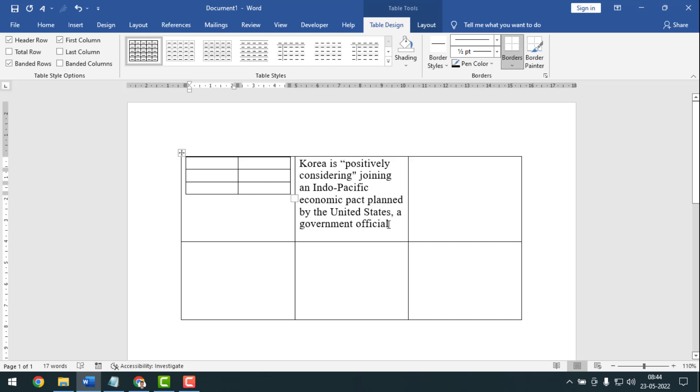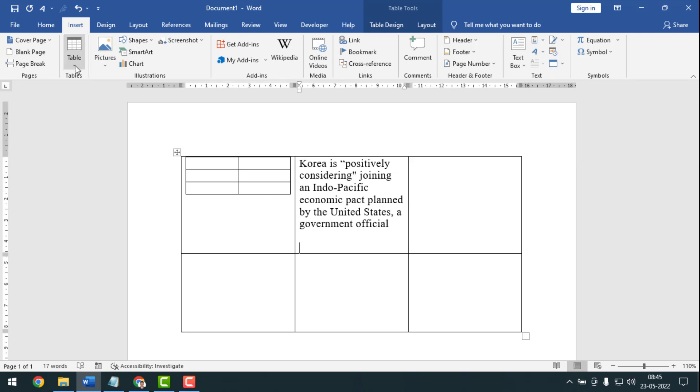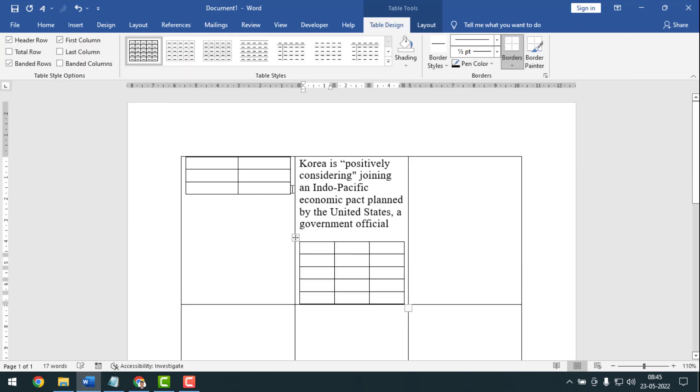And if you take where text is already present, see what happens. Go on Insert and take a table and see what happens. See, these two borders have been matched. So how will you take a table where the border will not match? I'll show you here.